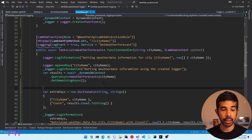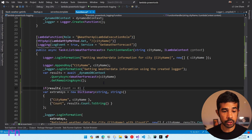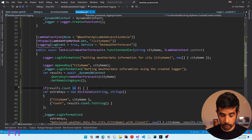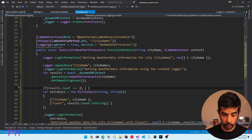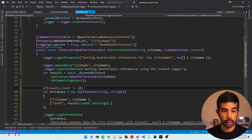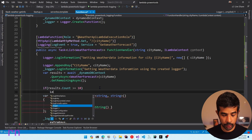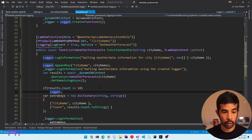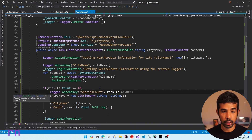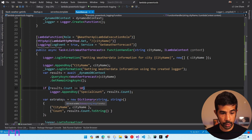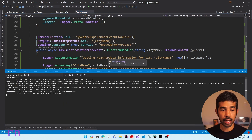You can also use append key as part of conditional expressions. Let's say we need to append special keys only if a specific criteria is met. Let's add a conditional append key: if results.count is greater than or equal to 10, then let's add logger.AppendKey with the key special count and value results.count. Let's save, build, and deploy to see this in action.